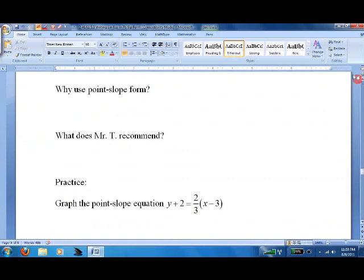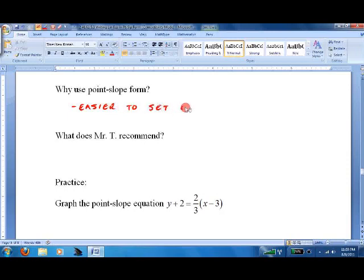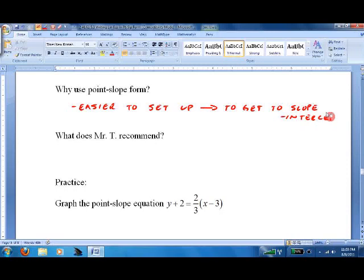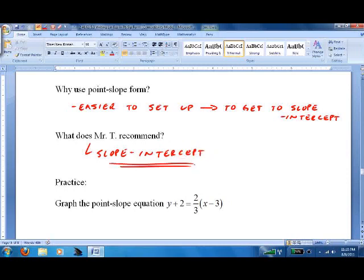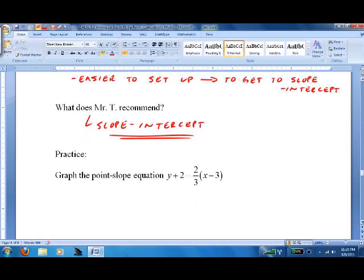So why use point-slope form? As we just said, it's easier to set up, and then you can use it to get to slope-intercept. What do I recommend? Slope-intercept. If you're going to work on your ACT, or be prepared for the future of math, business, statistics — everything's in slope-intercept form. But you can use point-slope to get there.